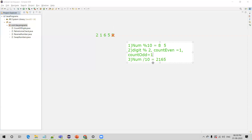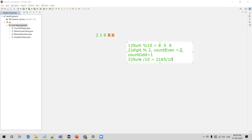We divide 2165 by 10 again, getting 216. Back to step 1 — divide 216 by 10, remainder is 6. Since 6 is even (6 divided by 2 leaves remainder 0), we increment count_even to 2. Then divide 216 by 10 to get 21. Divide 21 by 10, remainder is 1. Since 1 is odd, we increment odd count to 2.